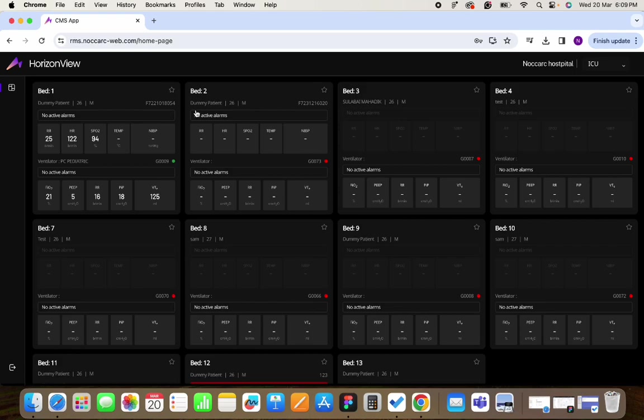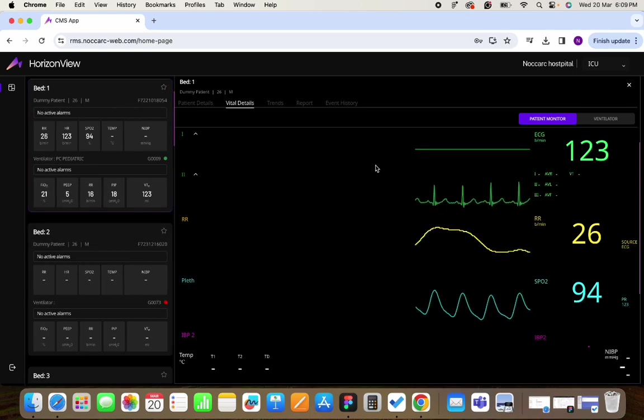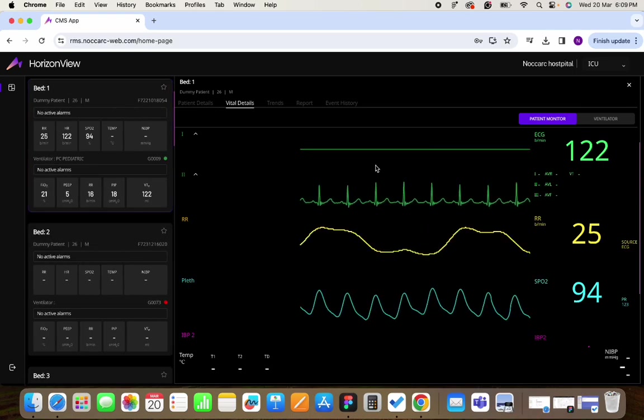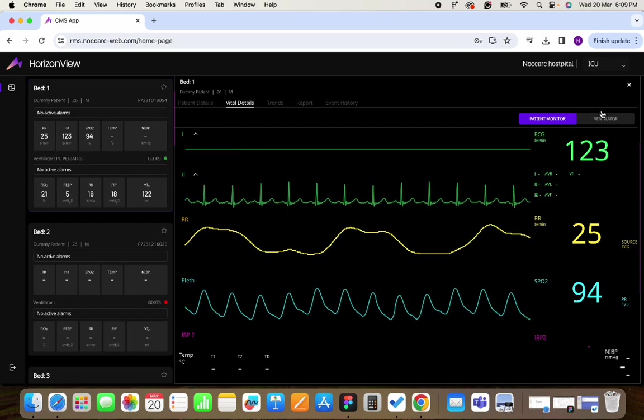On this screen you can monitor all your beds which are connected in your hospital system. On a single bed you can monitor the patient monitor and ventilator which is connected on it. You can click on it and once you click you can see the actual patient monitor screen and the data which is coming out of it.